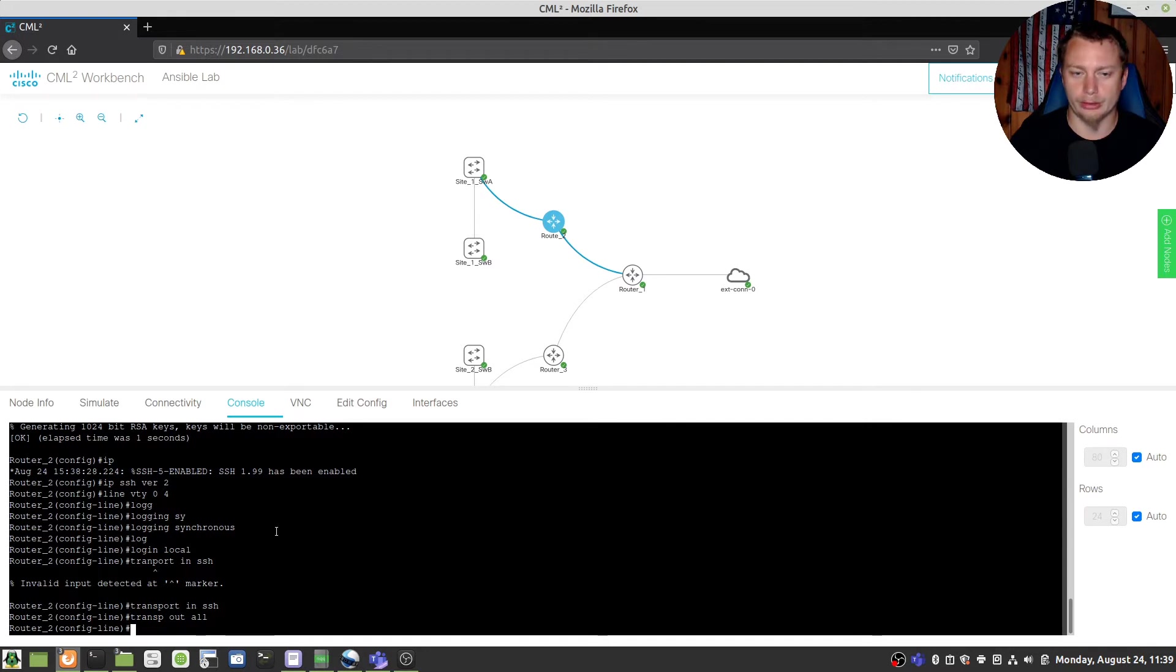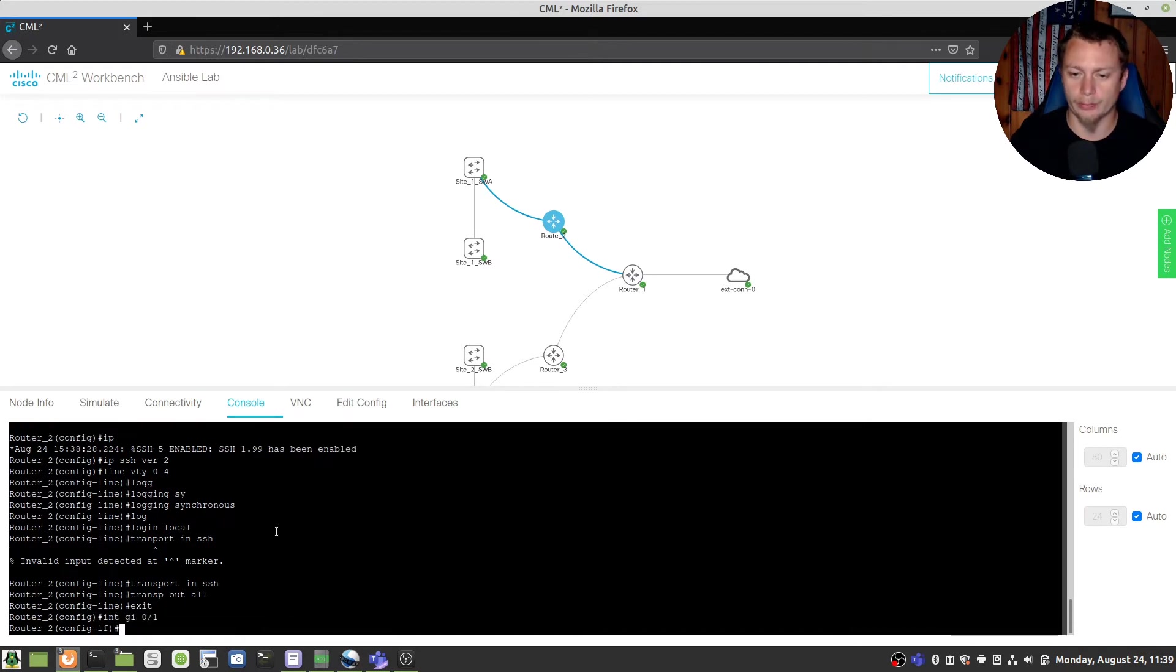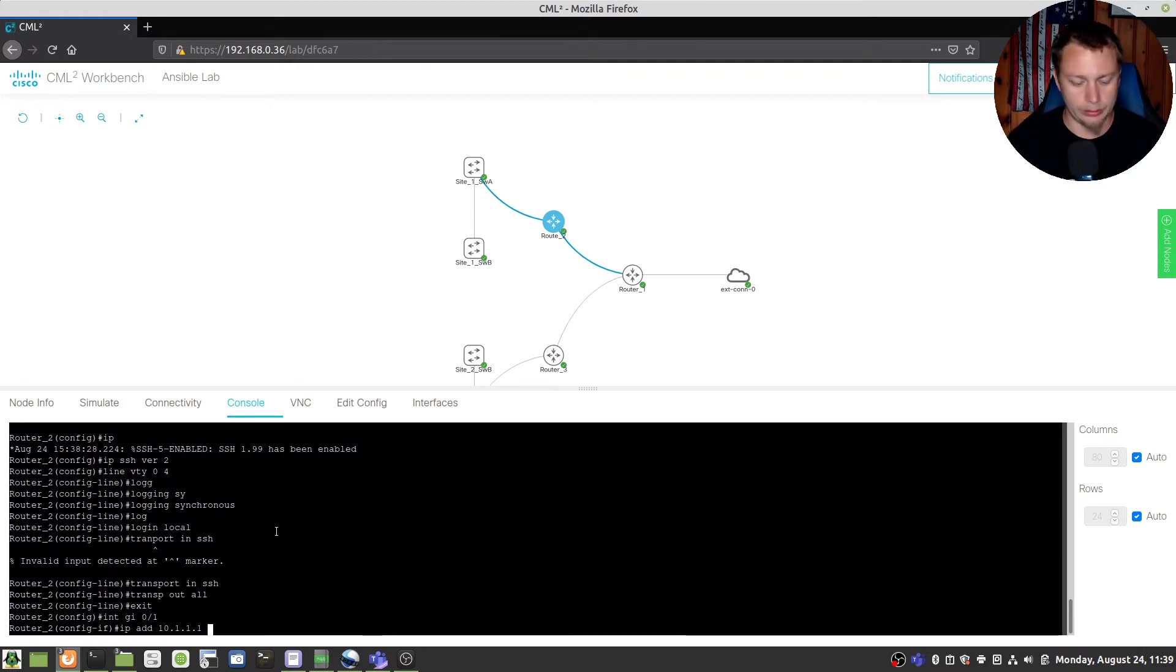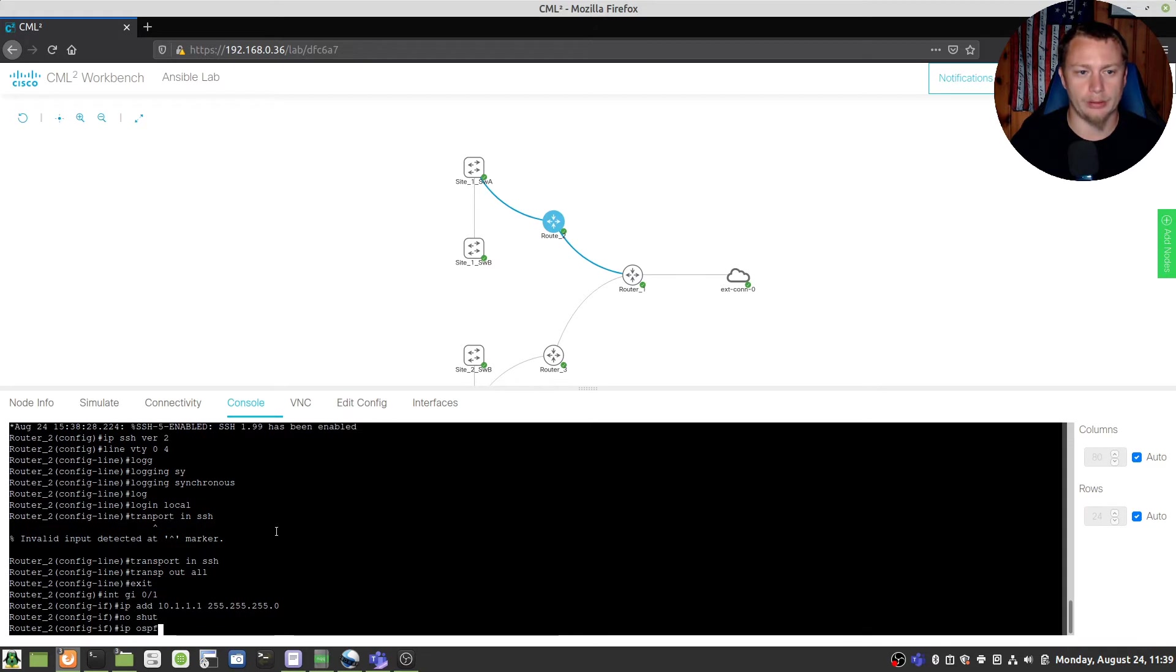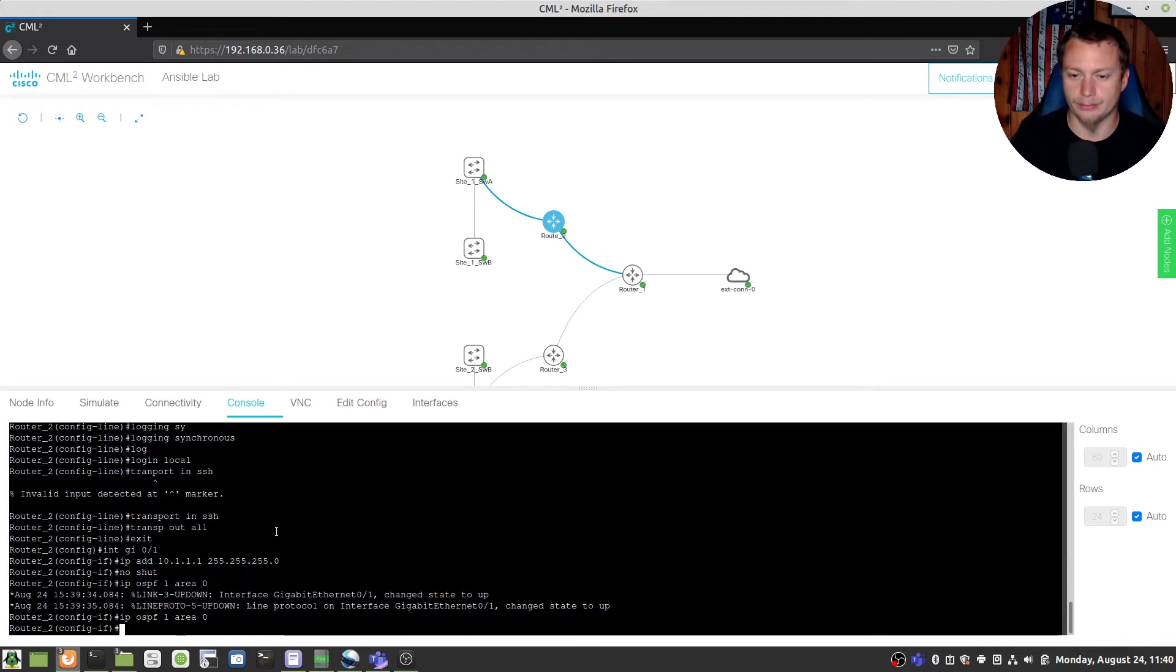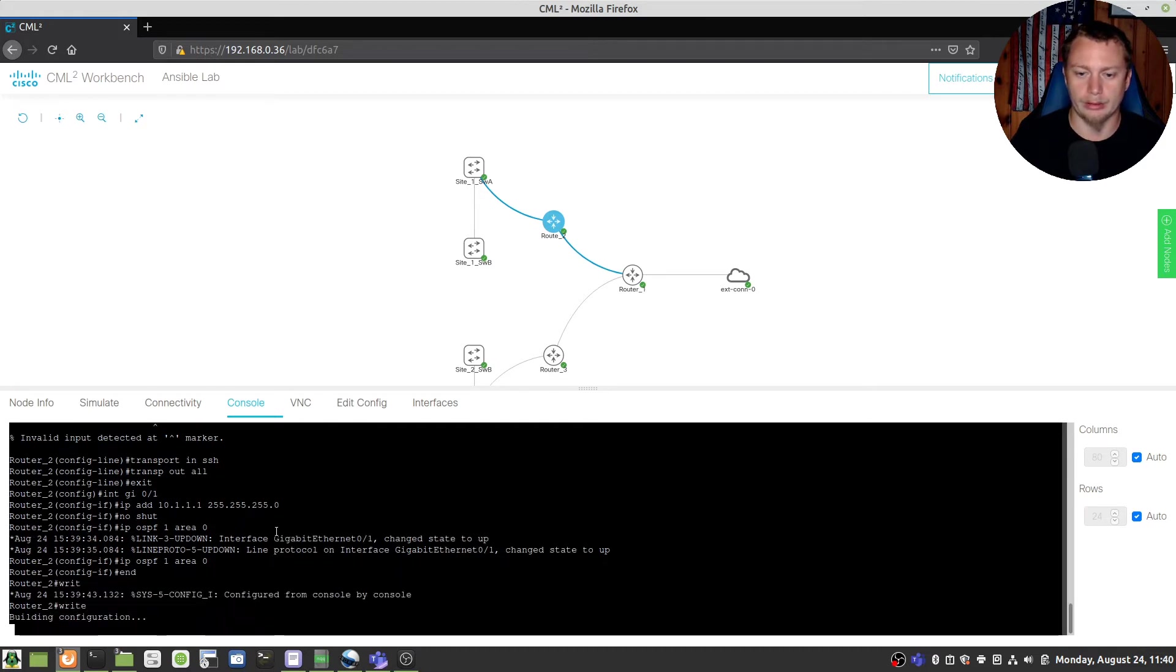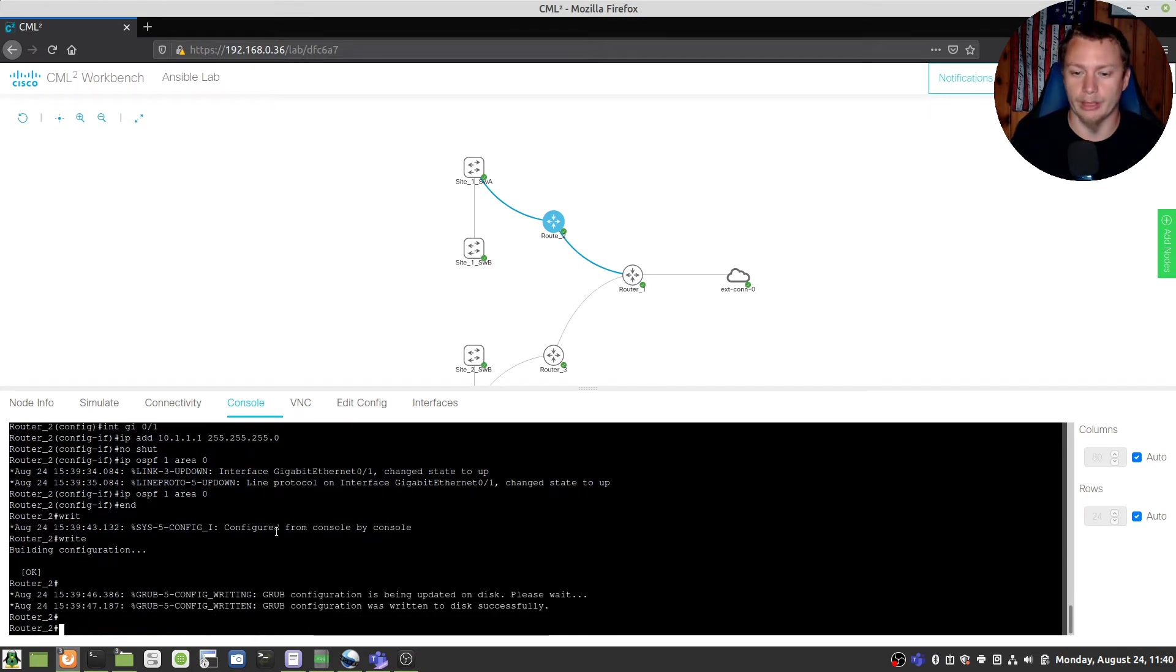So that should be it for that. Now we're going to go to interface GI 0 slash 1 which is the LAN interface and we're going to do an IP address of 10.1.1.1 with a slash 24. We're going to do a no shut and we're going to do an IP OSPF 1 area 0 that way it adds that into the OSPF routing table and write that will also join to the switch OSPF when we enable that.